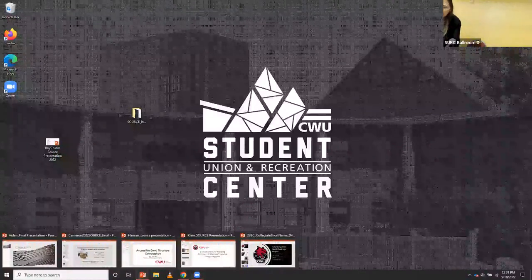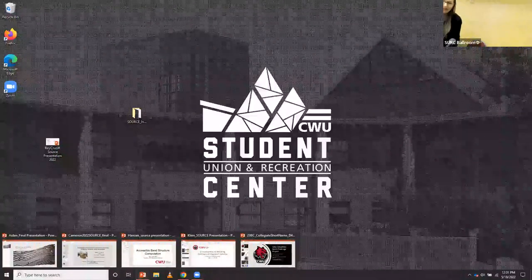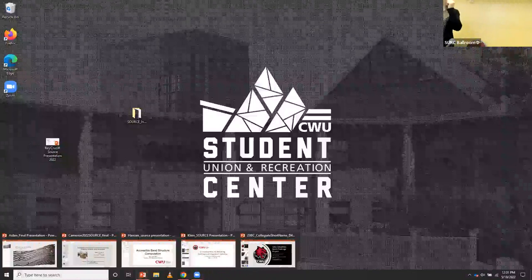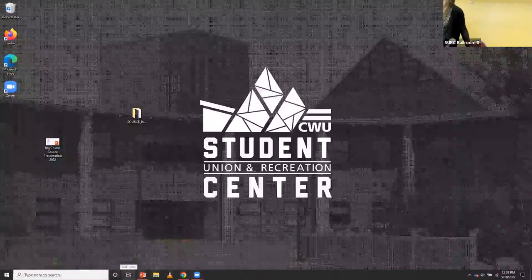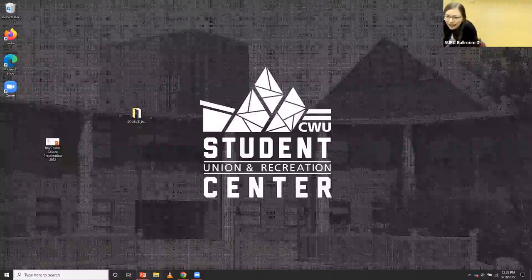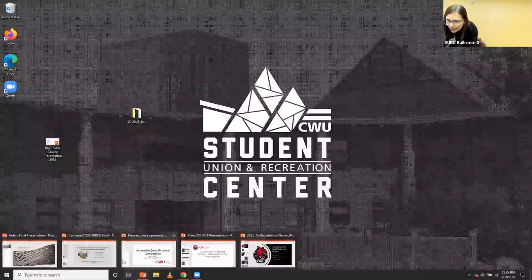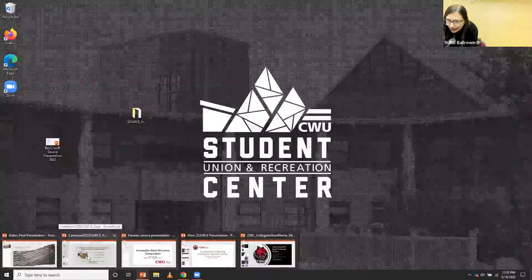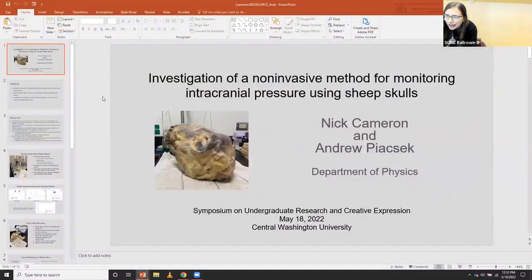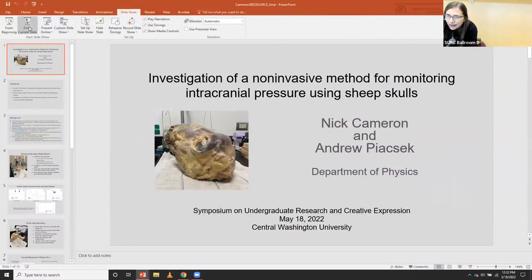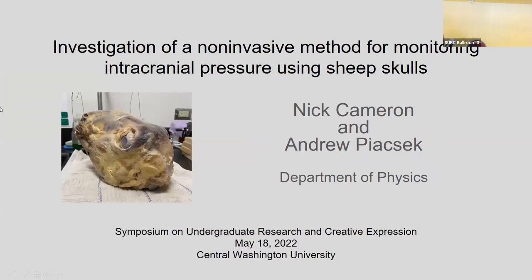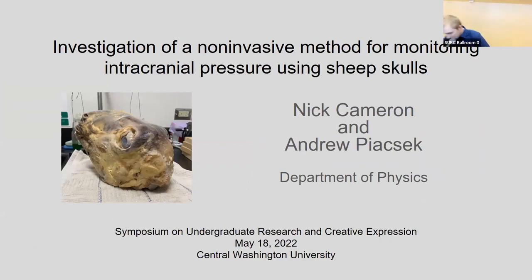There's discussion about whether the AC can be turned off as a possible solution to some noise issue. Nick, do you want to come take a glance? Let's get you into slide share mode. All right, so next up we have Nick Cameron from the Piacek lab.